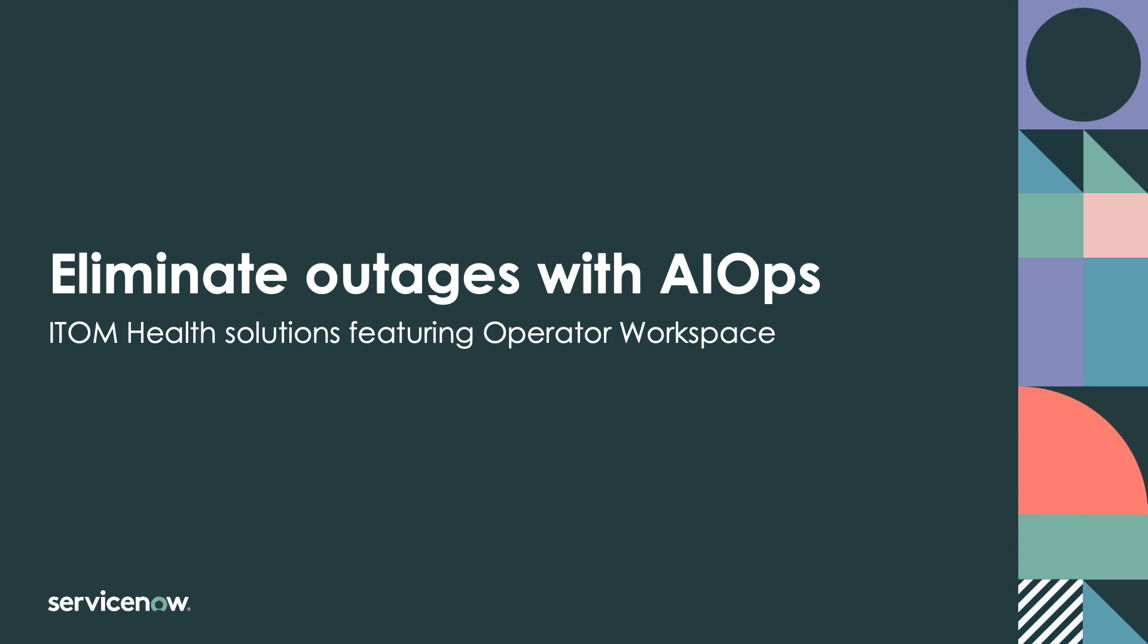When problems are detected, operations teams need to pinpoint root causes and take action quickly, taking advantage of captured knowledge and automation.